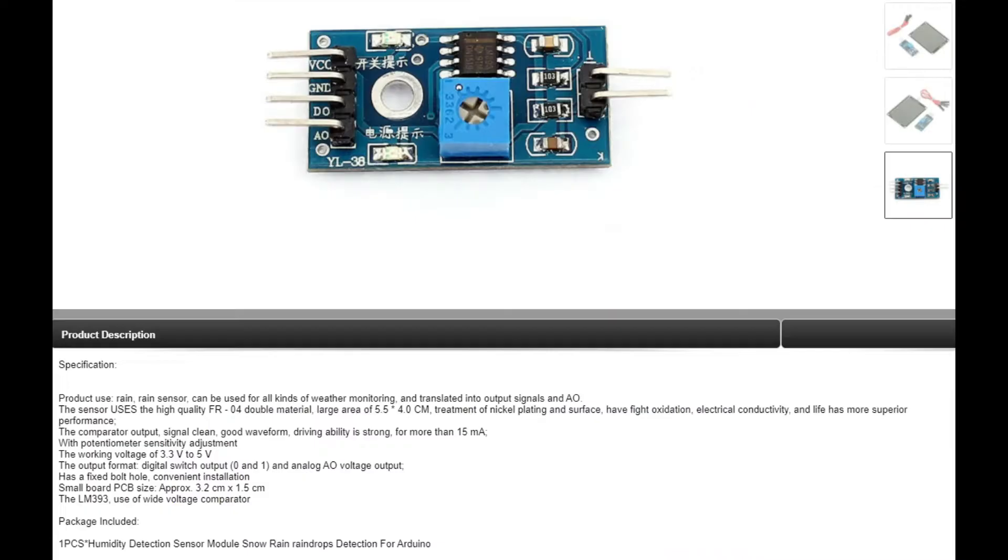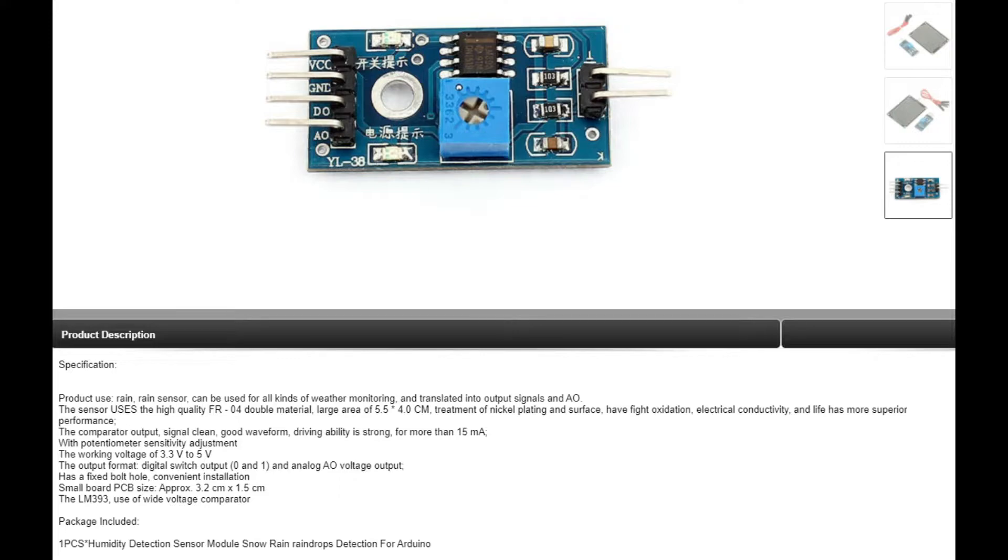Now the board itself is a quite commonly used LM393 which is a voltage comparator. You have seen me use this board before in the past in the light resistor video that I did previously.